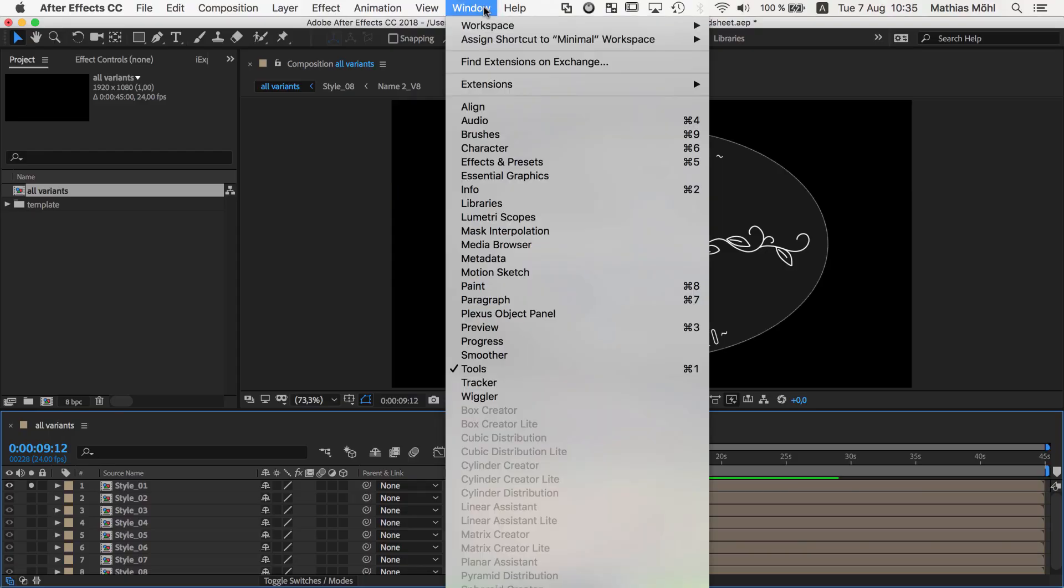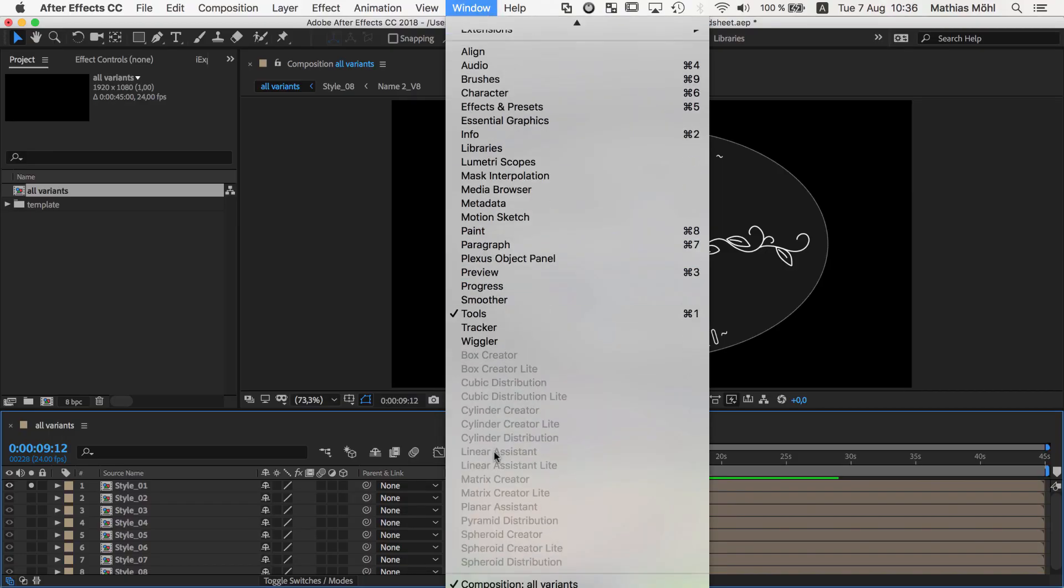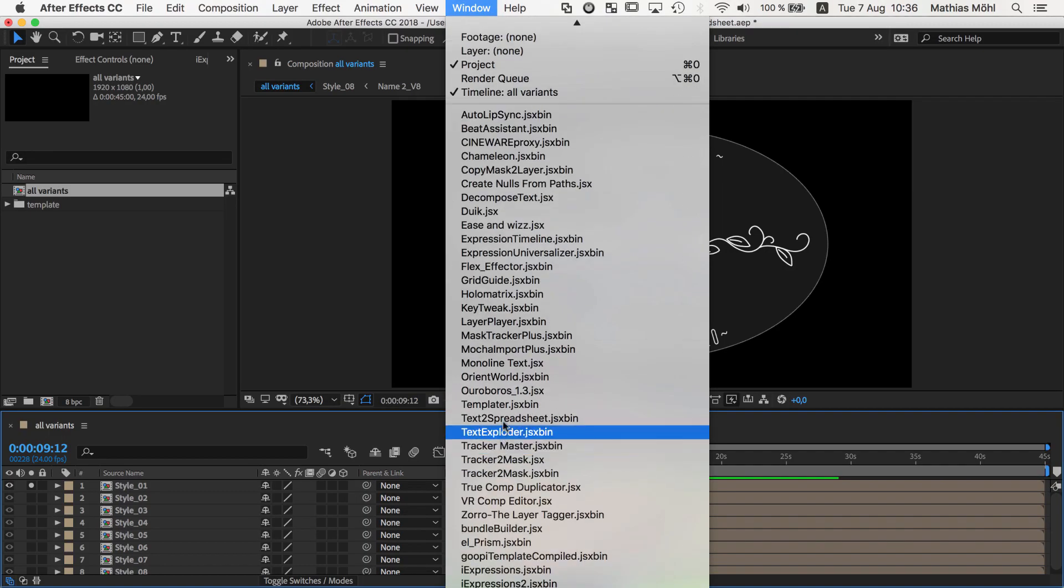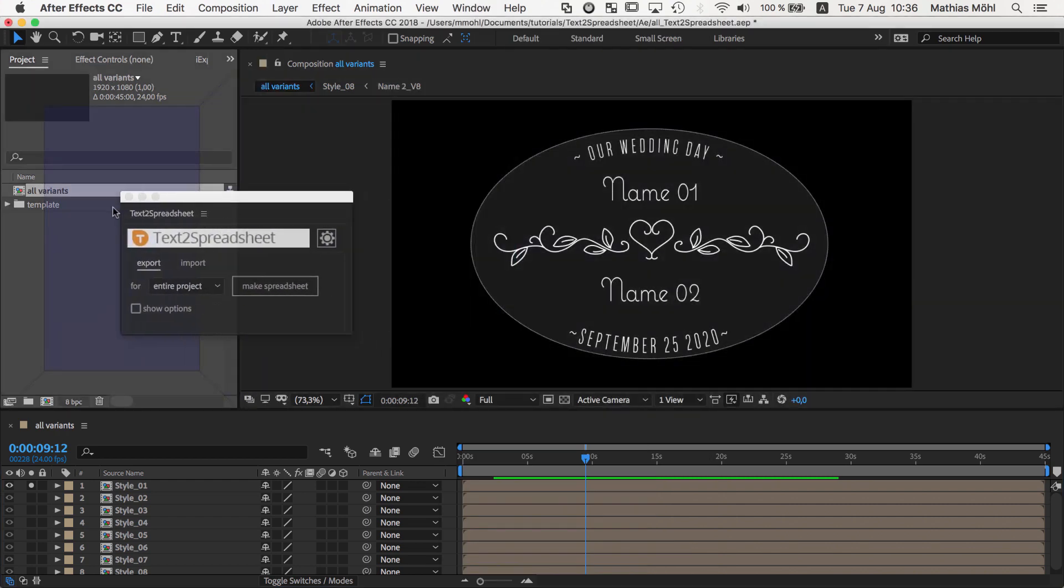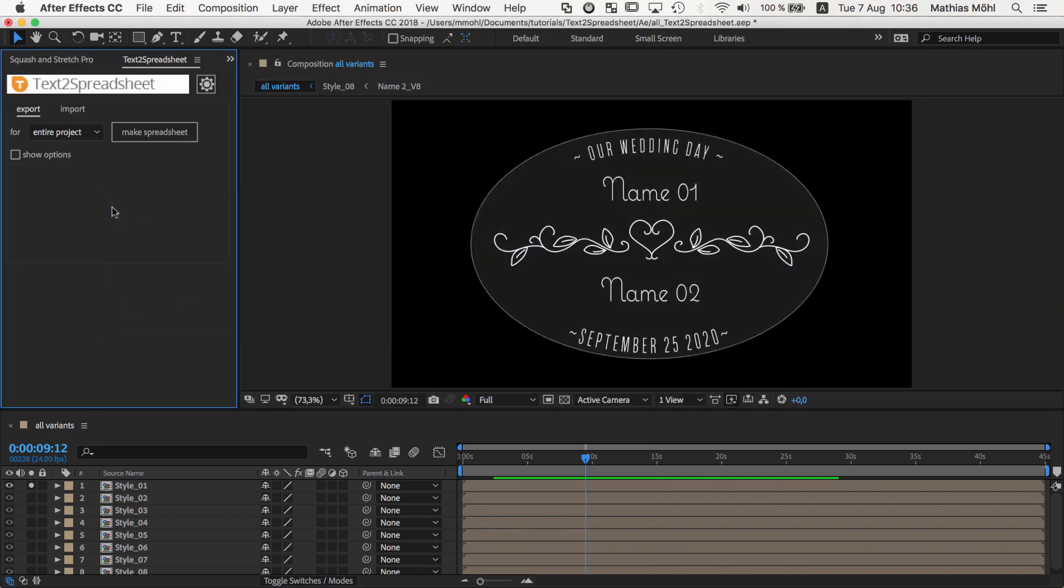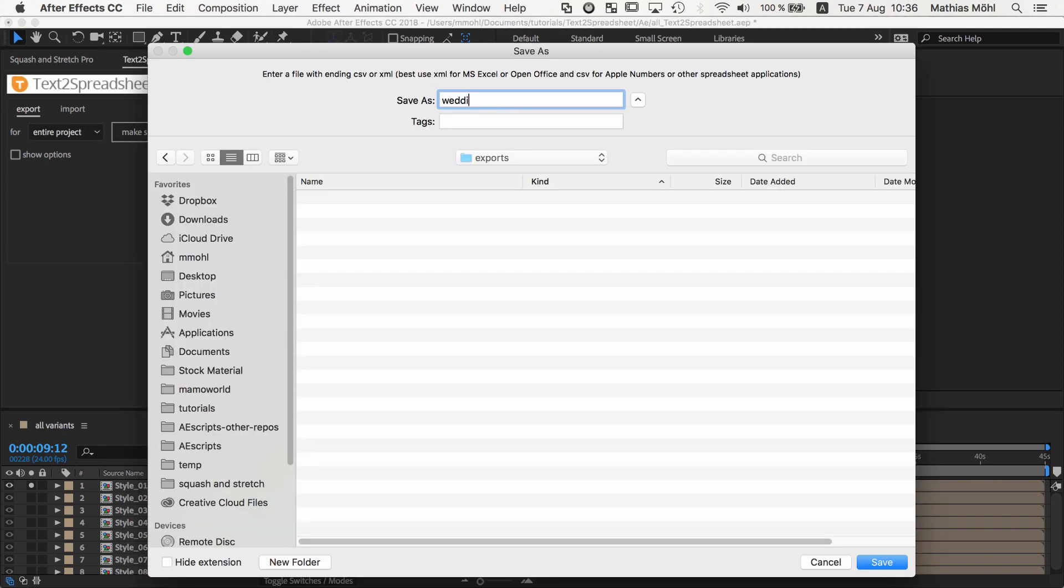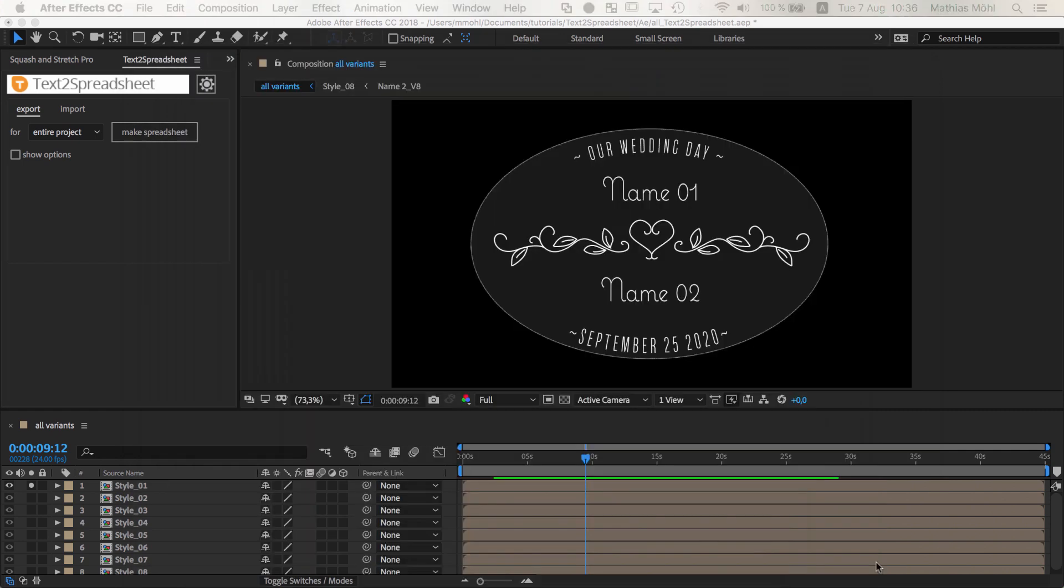We use our After Effects extension, Text to Spreadsheet, which you find here in the Windows menu once it is installed. We make sure we are on the Export tab and click on Make Spreadsheet. At the end of the file name, you need to enter .csv so that the Text to Spreadsheet generates a comma separated value file, which works best for Google Sheets.